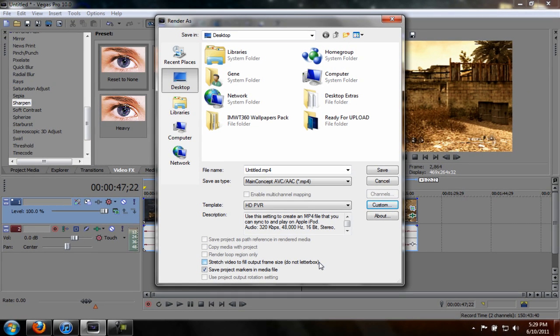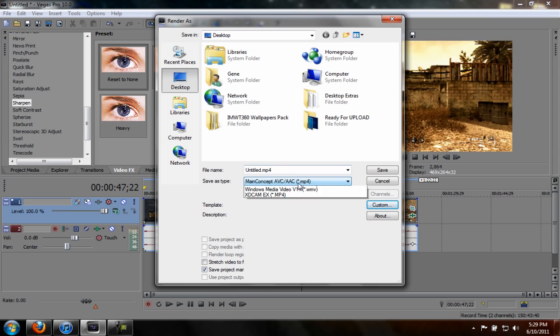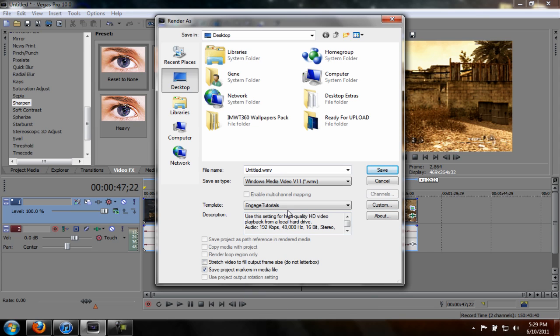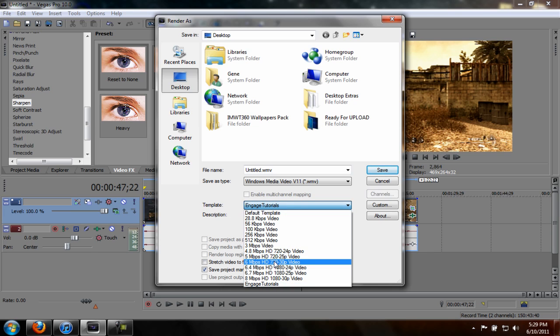For gameplay I would recommend WMV and 6 megabytes per second, and that's really it for gameplay. Doesn't matter. That's it guys, thanks for watching. Remember to comment, like and subscribe, and I'll see you next video.